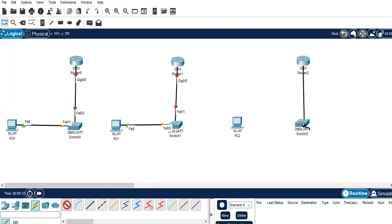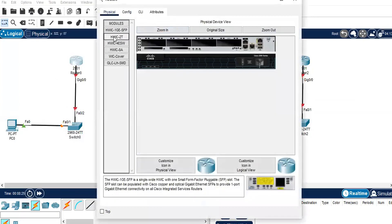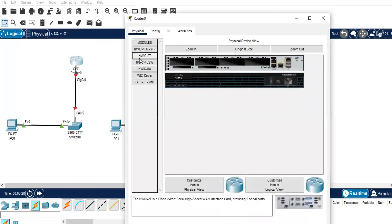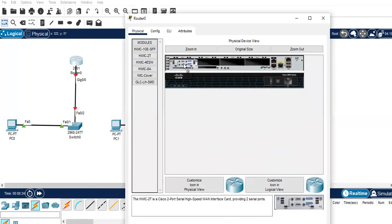Similarly, the same setup on the other router — connected to a switch, and the switch connected to a PC. We will use the serial port, so I'll enable the port here. I'll go to hwic-2t and drag and drop this in. It needs to be powered off first, so just power it off.